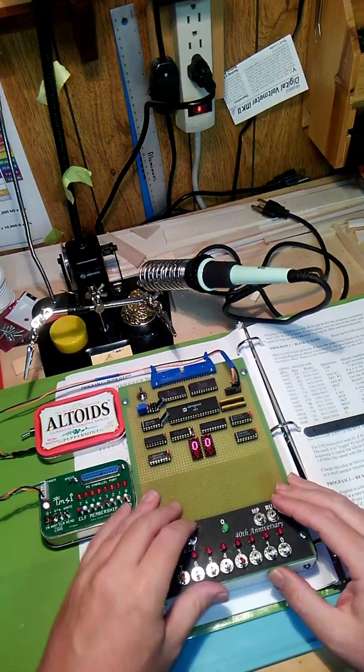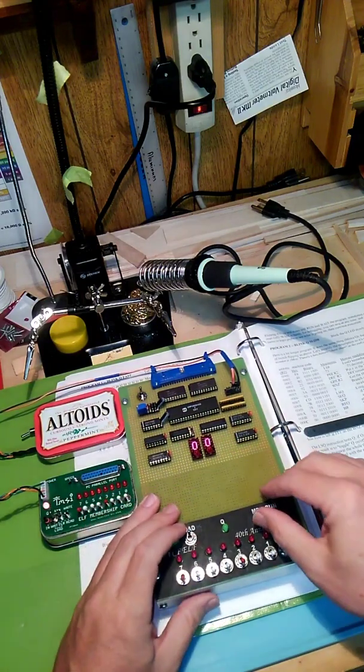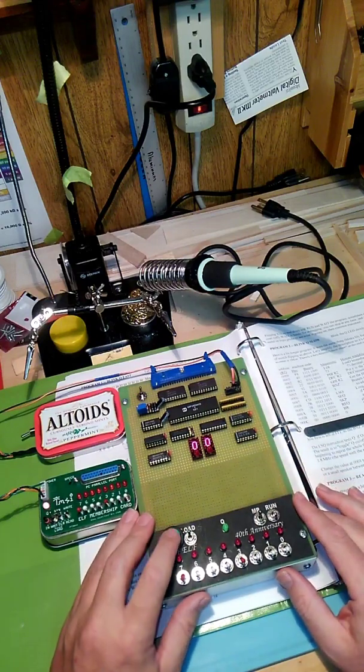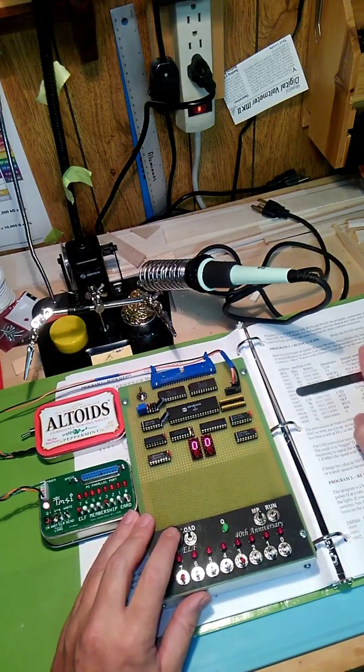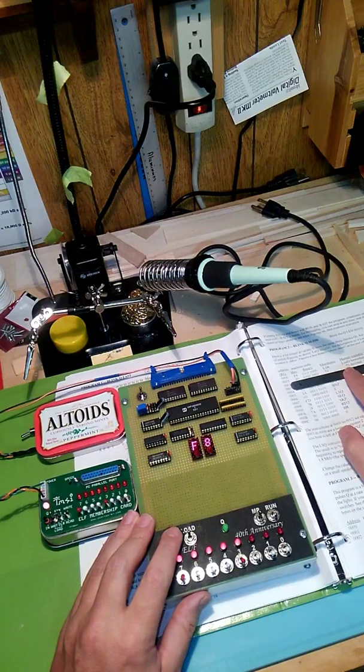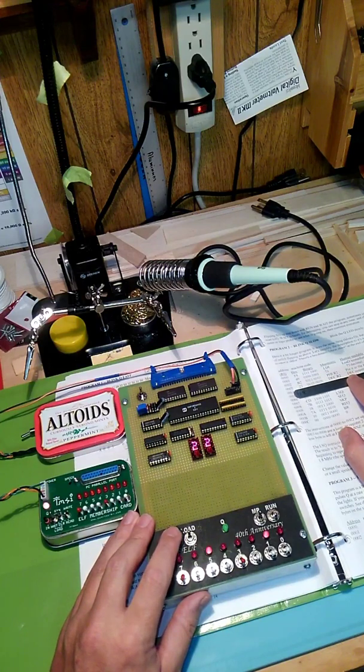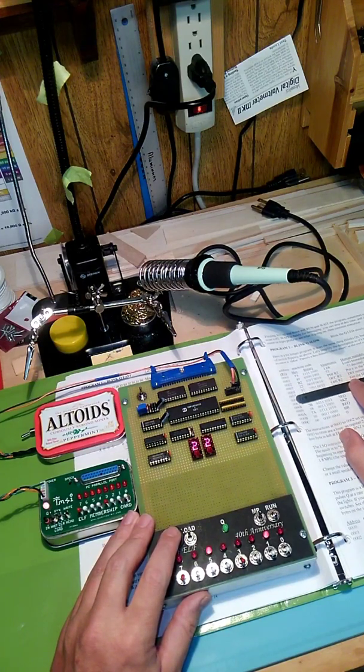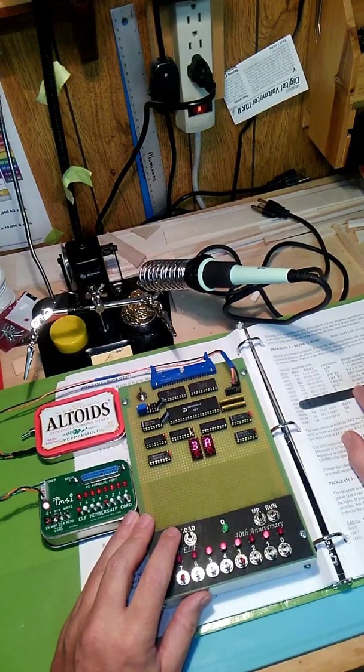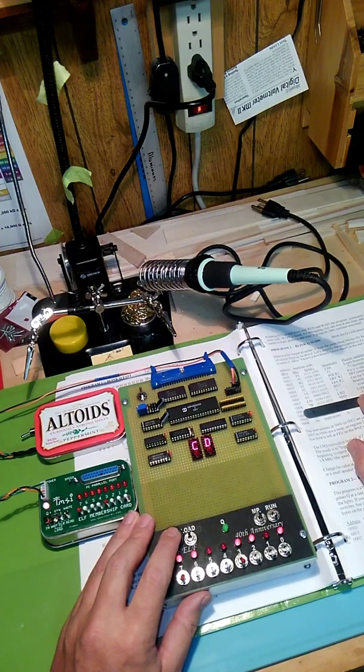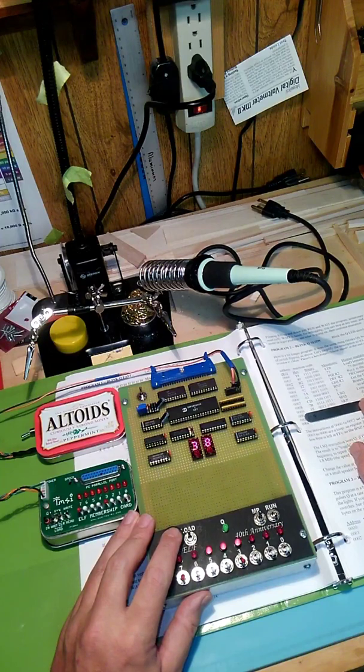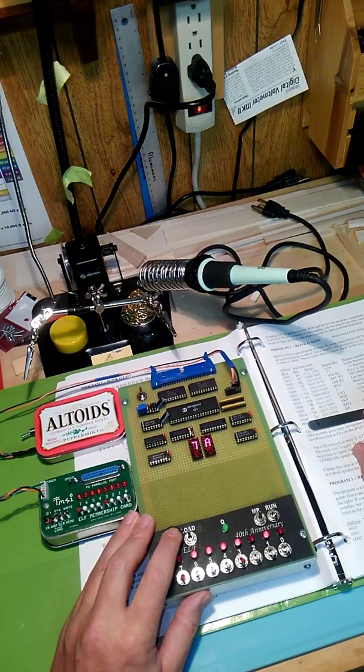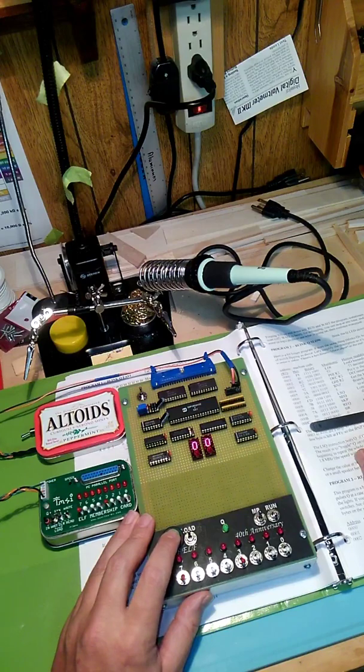We'll reset it back to the beginning. Turn on memory protect and this way we can look at the program. It should be F8, 49, B2, 22, 92, 3A, 03, CD, 7B, 7B, 38, 7A, 30, and 00.